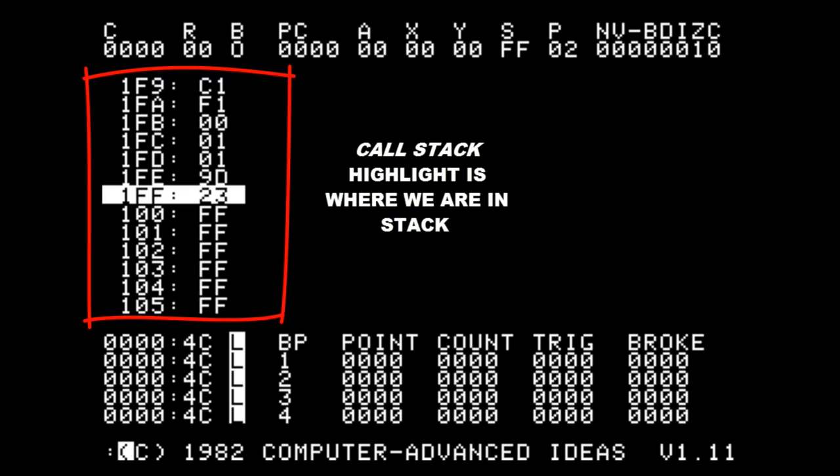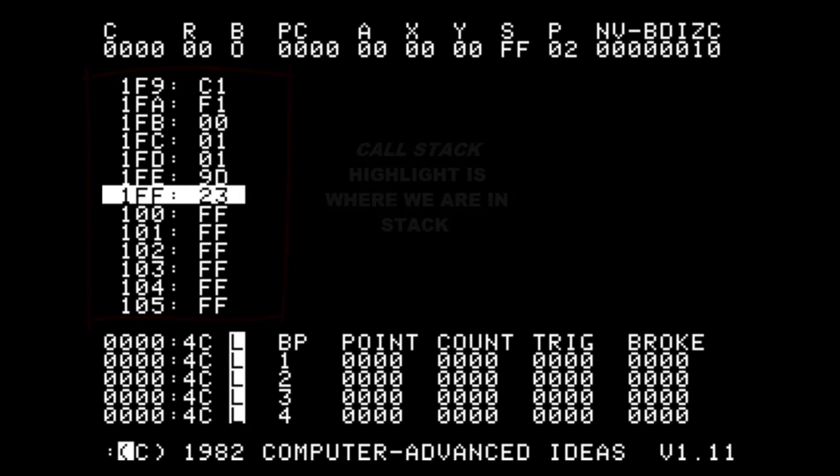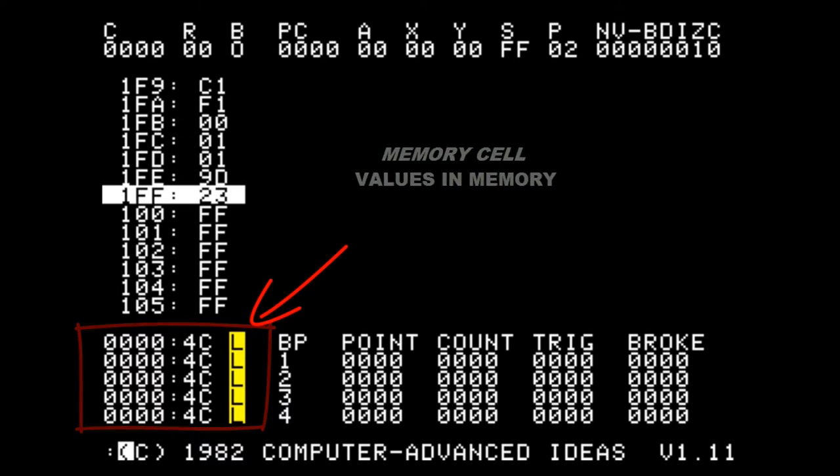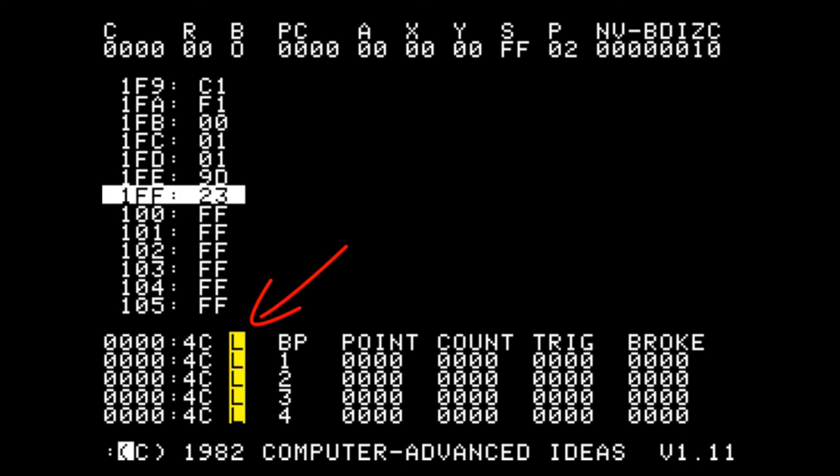In the middle left we have the stack. In the lower left we can monitor locations in memory in hexadecimal, and with the highlighted section we can represent it as characters as well.